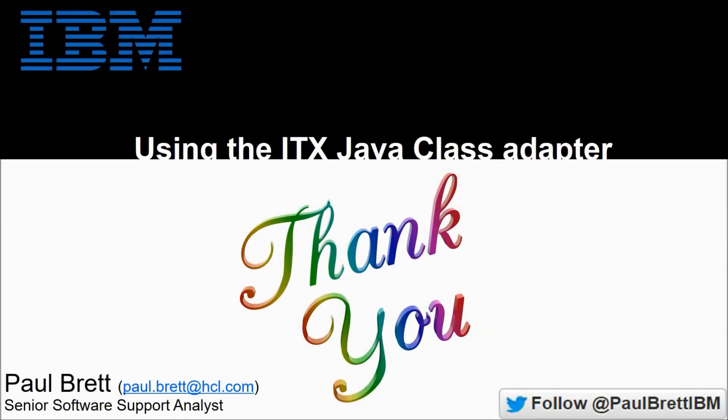I want to thank you for taking the time to watch my video presentation today. If you found the content interesting and informative please hit that like button. Subscribe to my youtube channel as I release content like this on a regular basis. Reach out to me on twitter at paul brett ibm thank you.